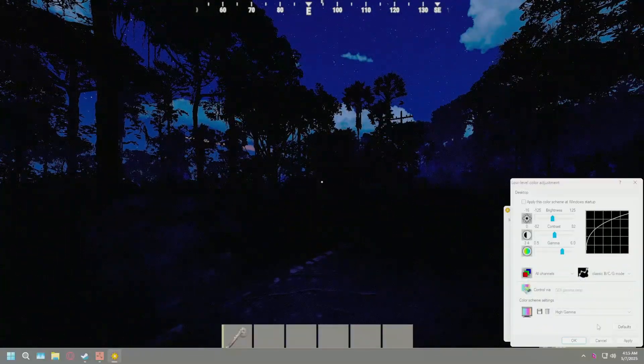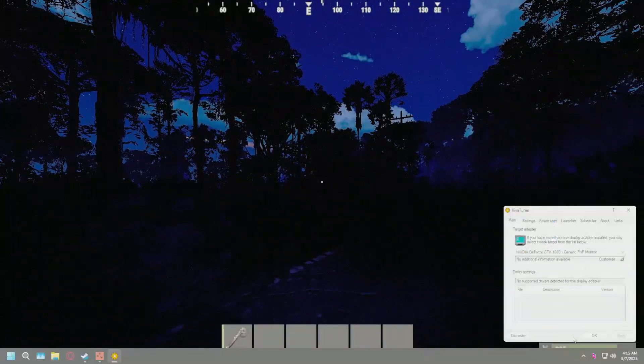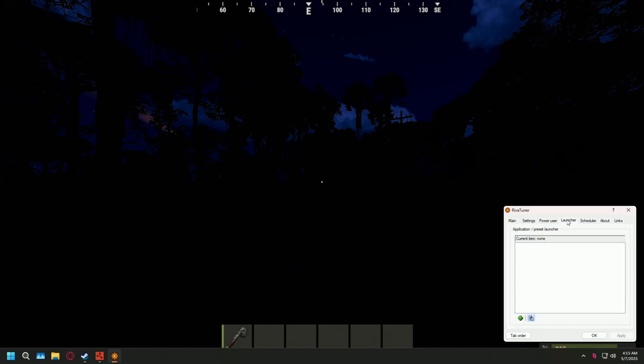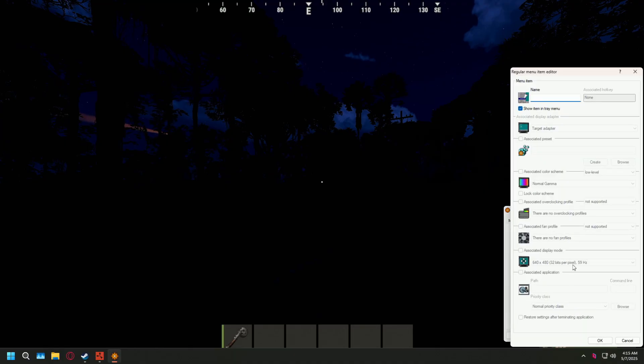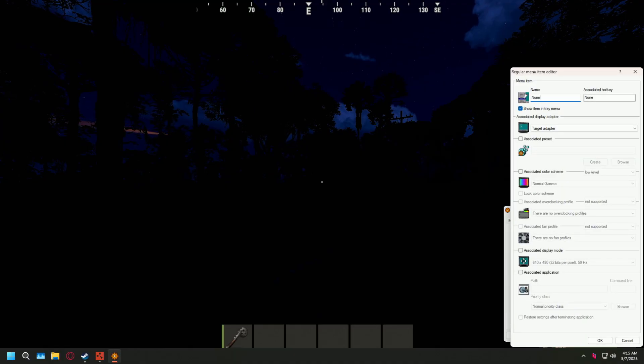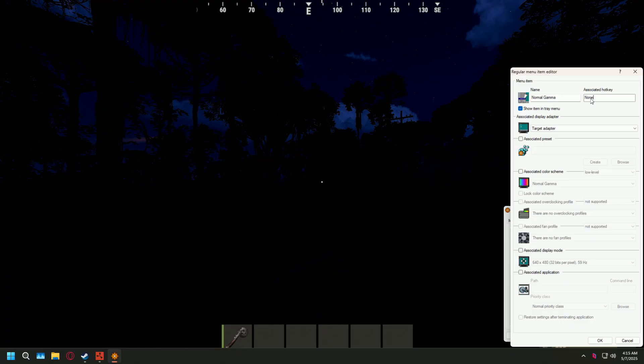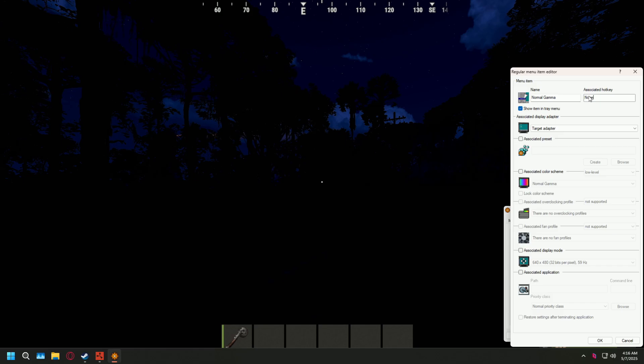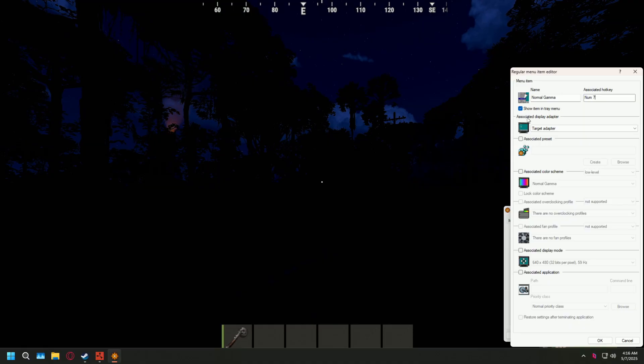And then once we get that saved, we're just going to click OK to go out of here. And now we're going to go over to the launcher tab. And we're going to click on this green little plus icon down here. Just make sure regular item is checked. And we're going to call this first one normal gamma. In the associated hot key here, this is where you can choose what you want the hot key to be. So this is going to be the hot key for switching it back to looking normal, like when it's daytime or whatever. For myself, for this video, I'm just going to do keypad seven. But you can do like one of the F keys, whatever you want it to be.